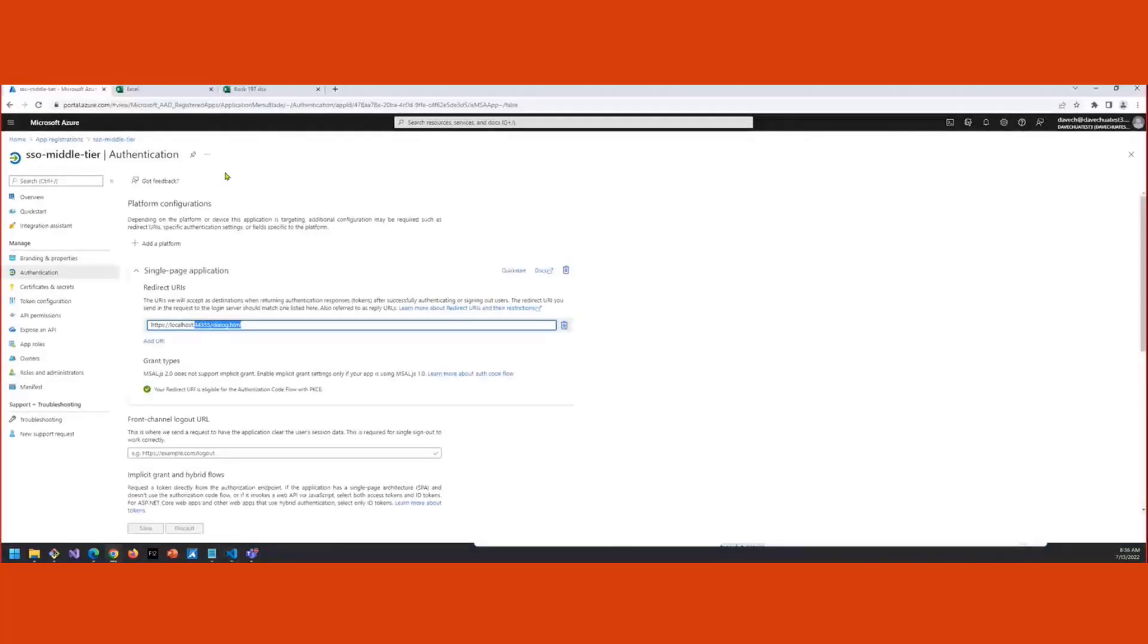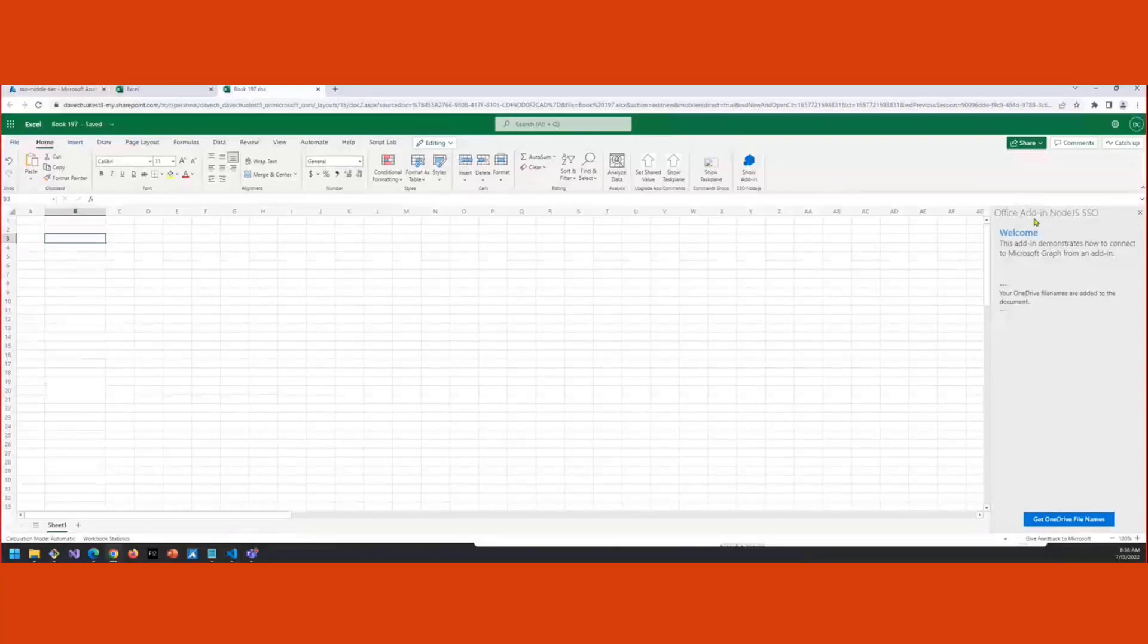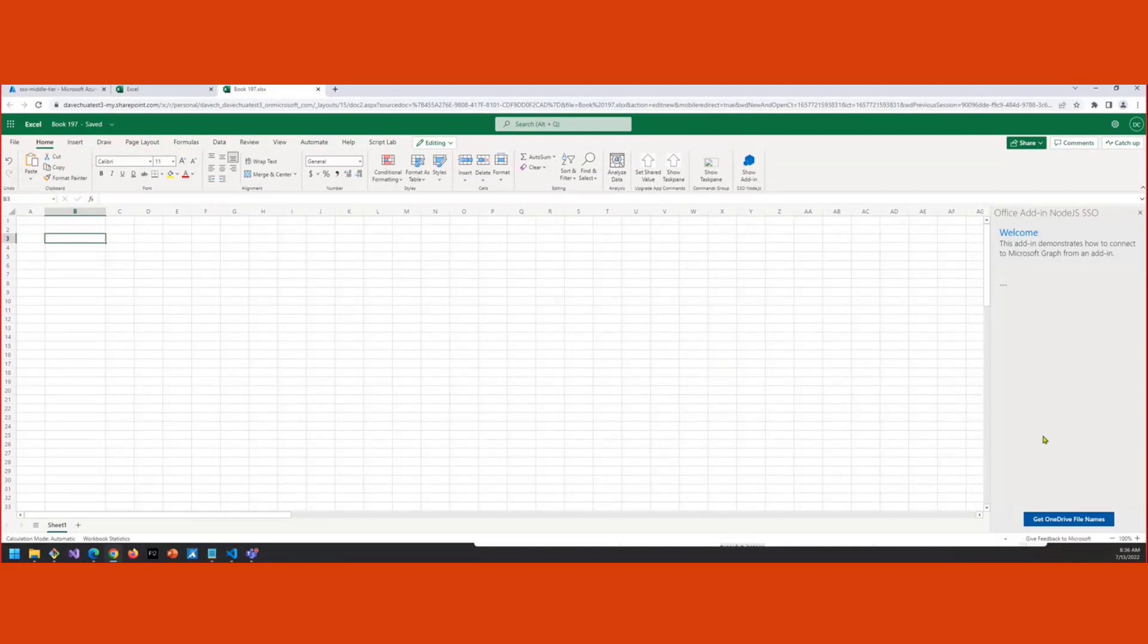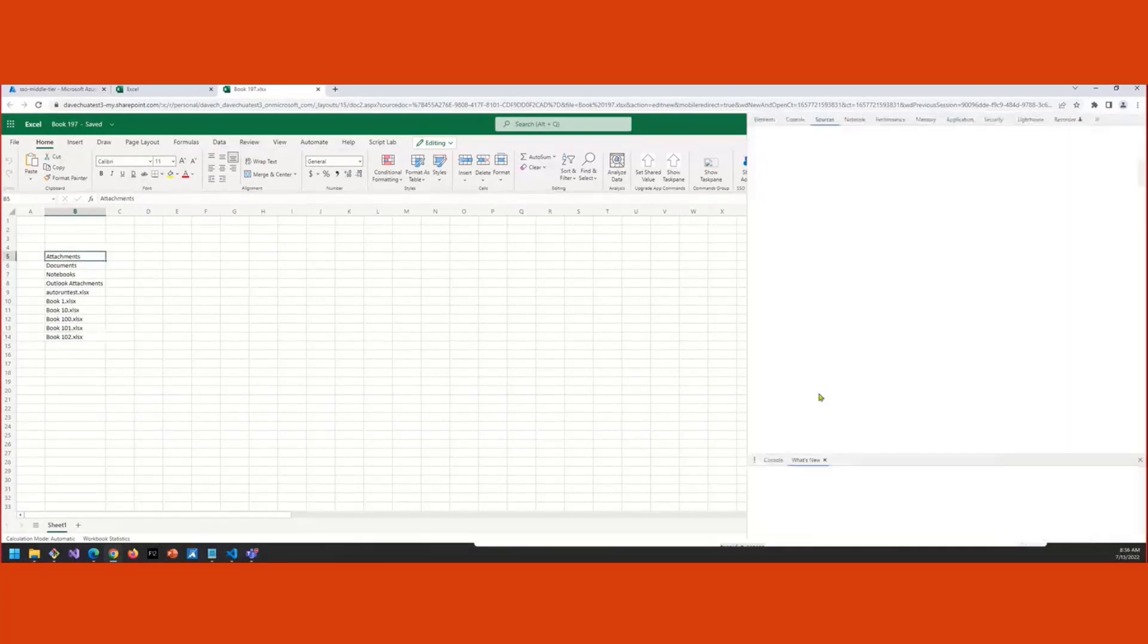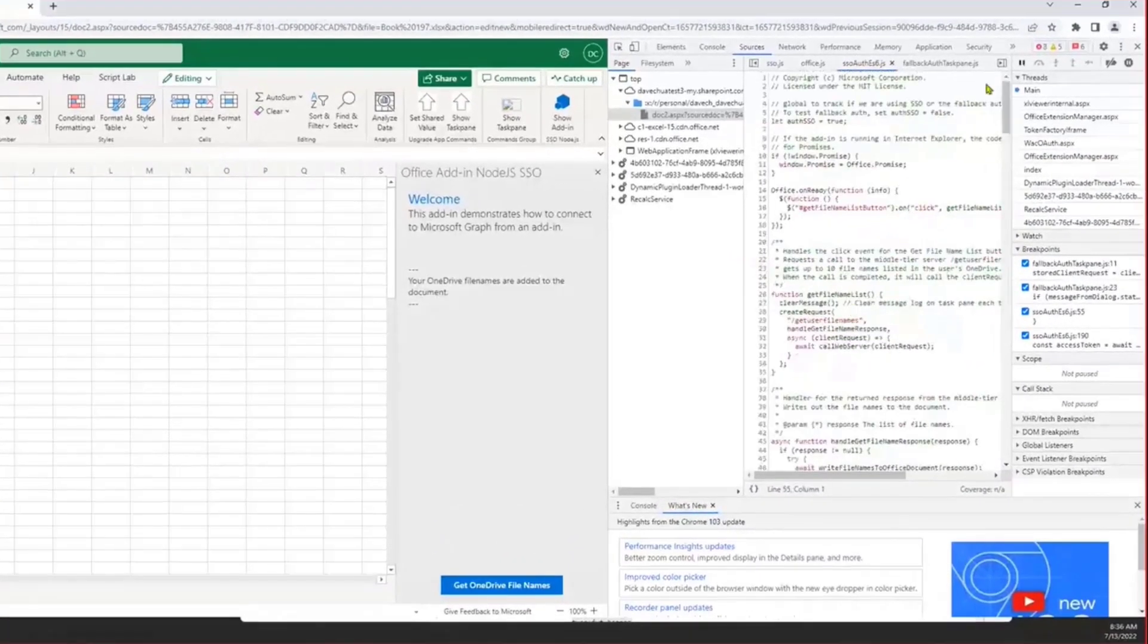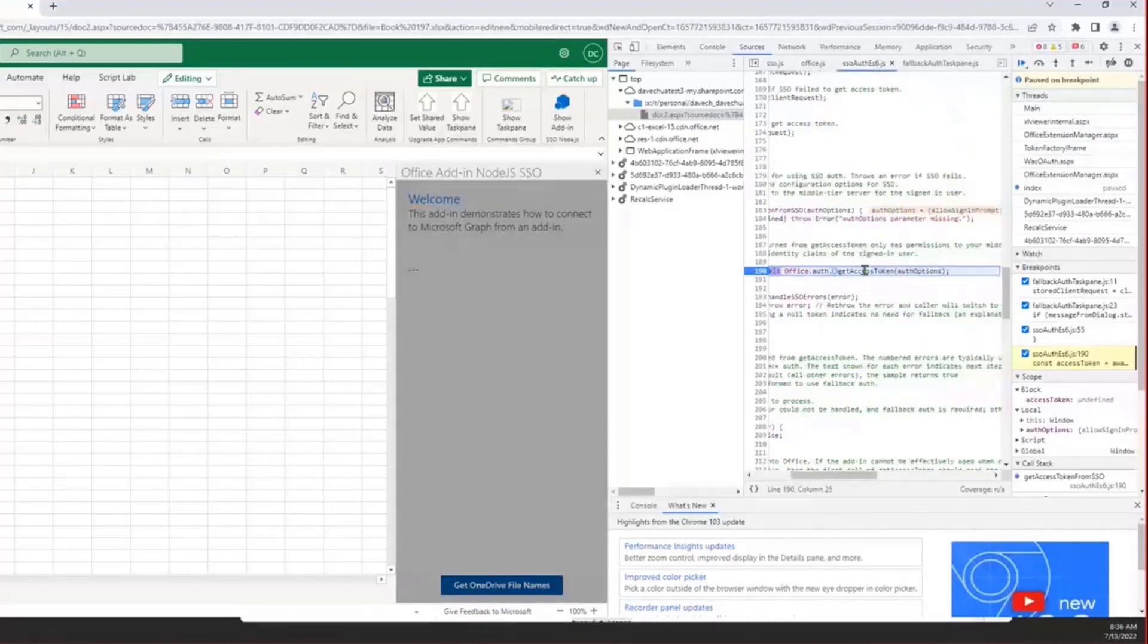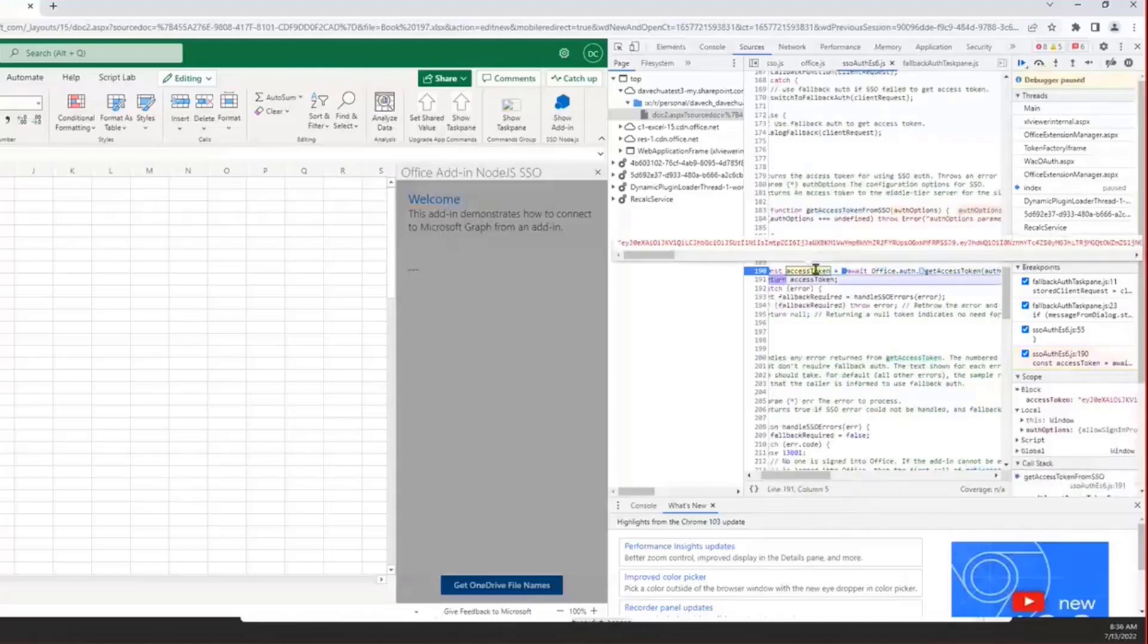And see this in action. I've loaded this up here in Excel. And so this Office added Node.js SSO. You click Get OneDrive File Names. And what it does, it goes, it gets an access token, does a whole middle tier OBO flow, and then you get back your file names here, and they're printed into the document. One thing I think is interesting that I want to show is when you get that token. Like here's where we're going to call Get Access Token. And I'm going to step over that. And then this is the actual access token. It's all encoded.